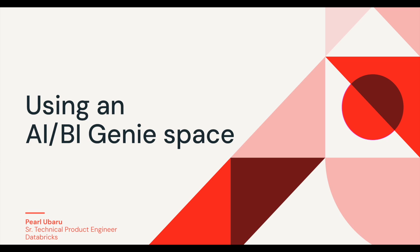Hi, I'm Pearl Ubaroo, and today I'll walk you through how AI/BI Genie helps business teams get the answers they need without having to know SQL or any complex tools.